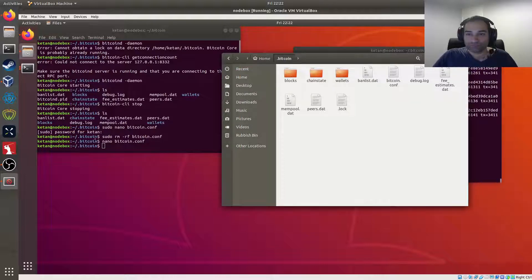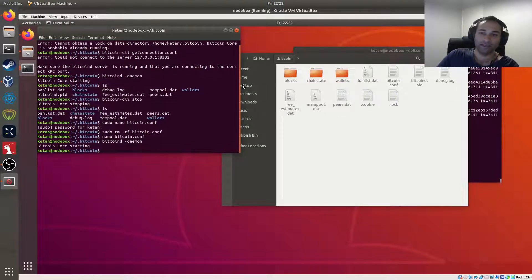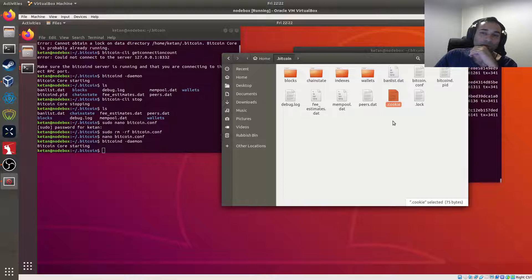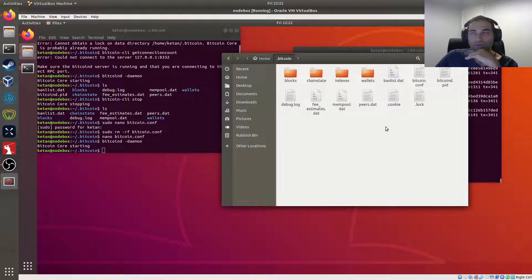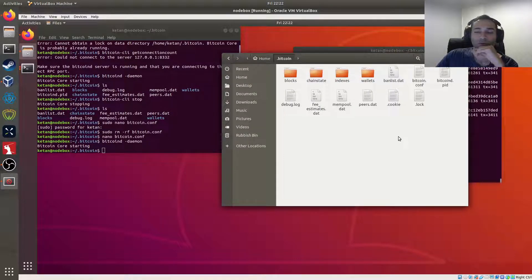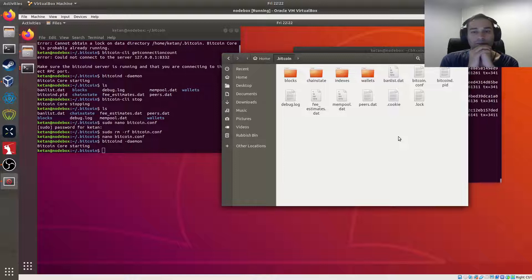Now start Bitcoin back up: bitcoind -daemon. You'll see a brand new cookie file appear in the .bitcoin folder. The importance of this cookie file is that it's how other applications hook into your node. When you install software that sits on top of Bitcoin, this cookie file is the bridge between those two applications — the Bitcoin node and the software you install on top.